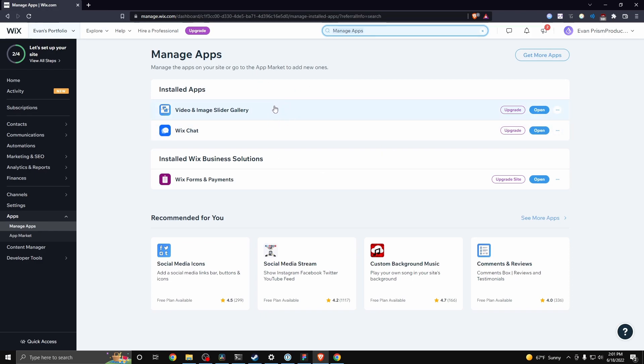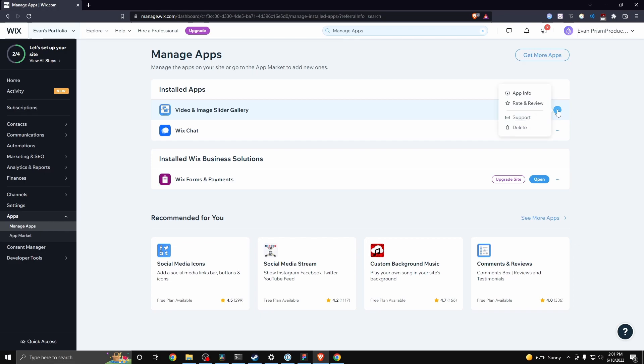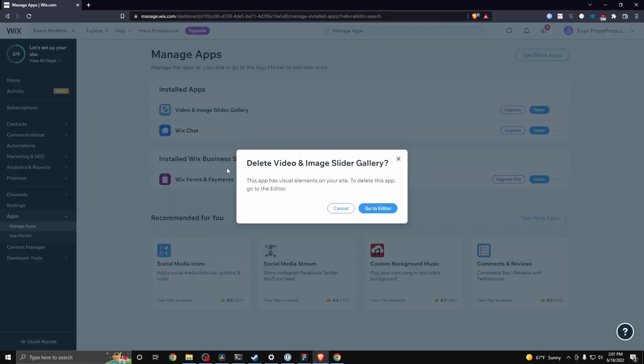Now, if you want to remove one of these apps, go to the sidebar here, click on these three dots and click on where it says delete. You're going to get this pop-up that says this app has visual elements on your site to delete this app.